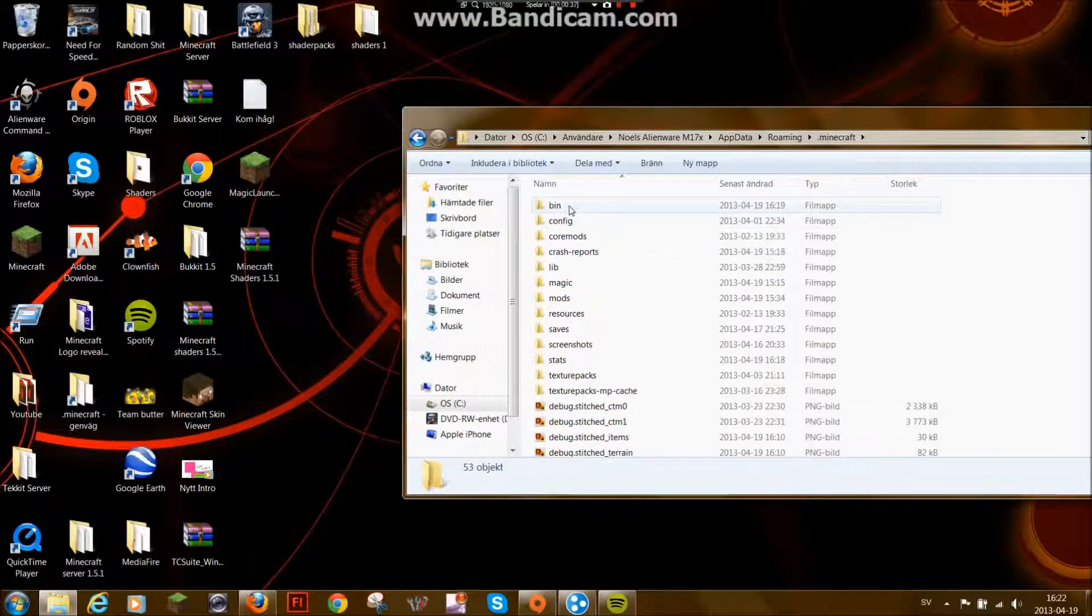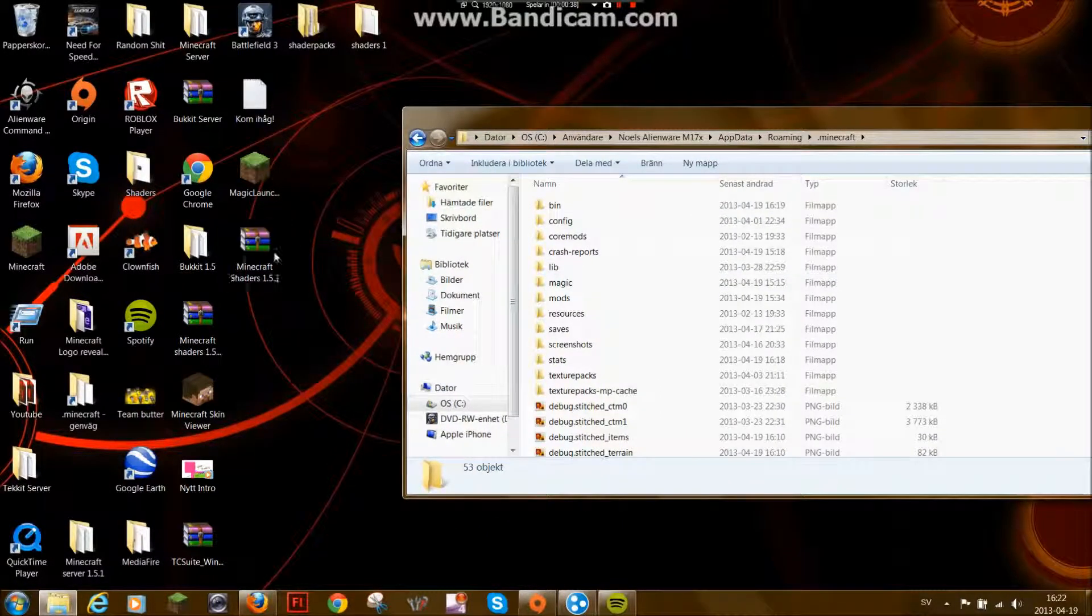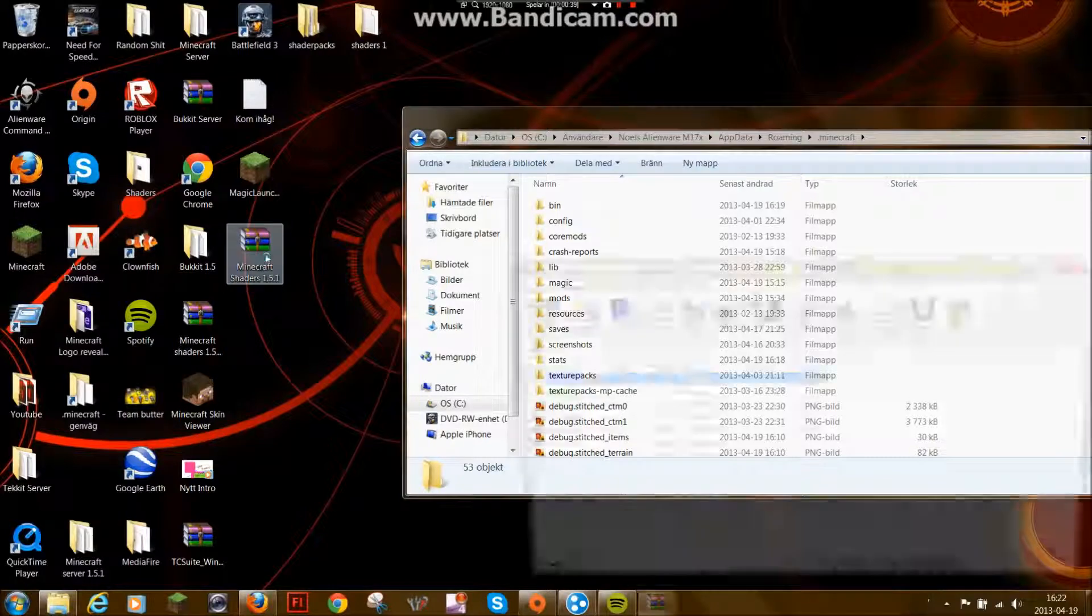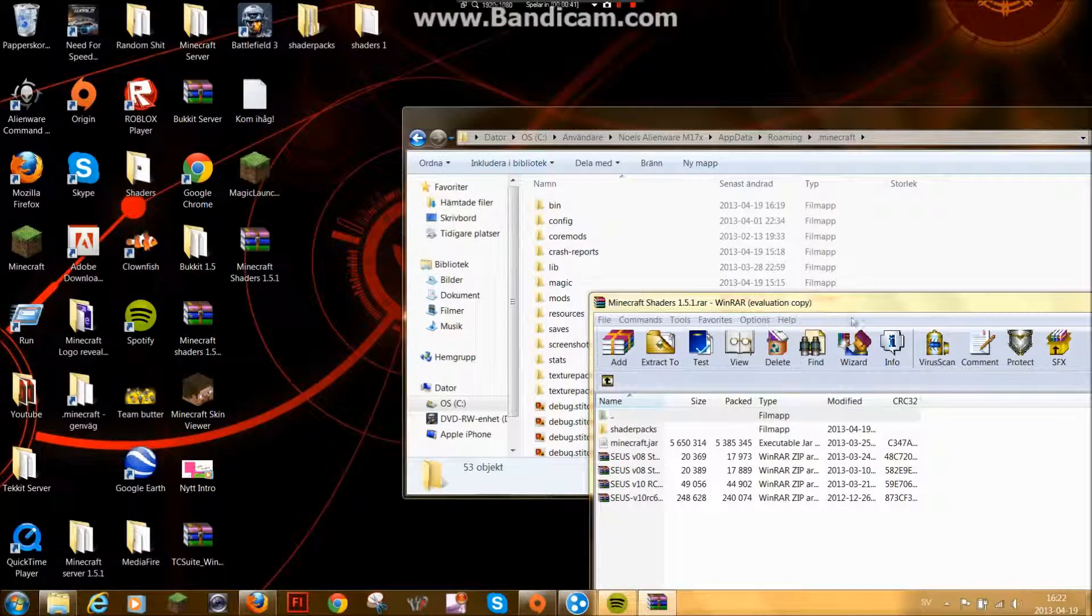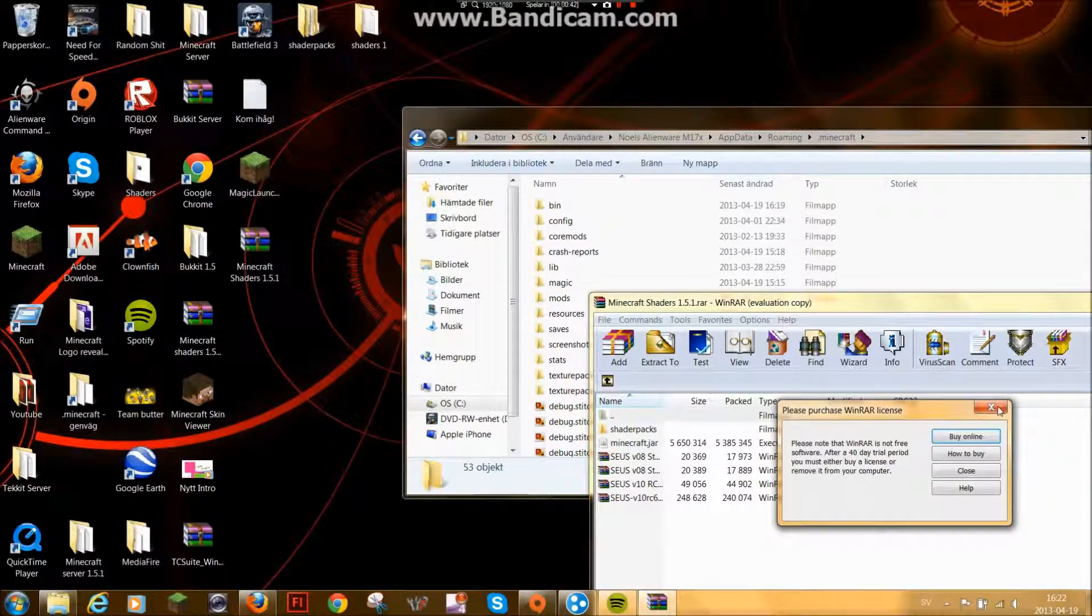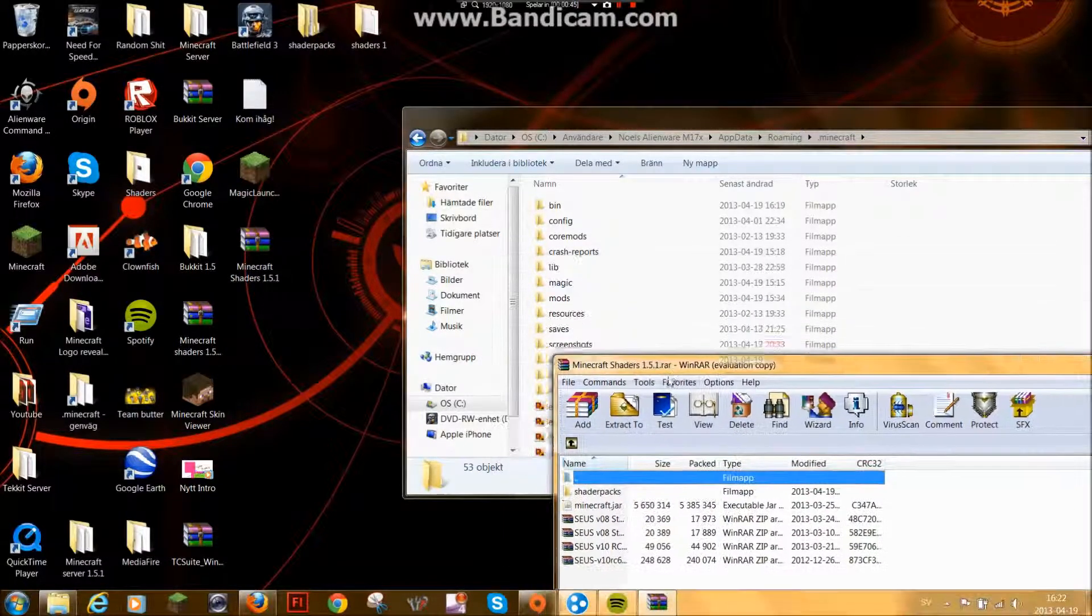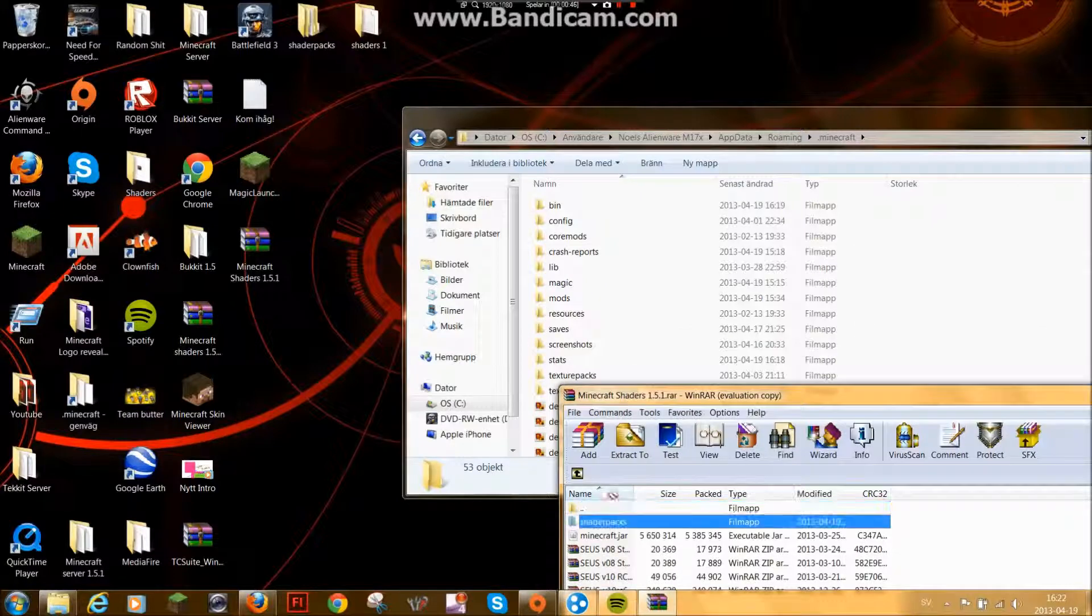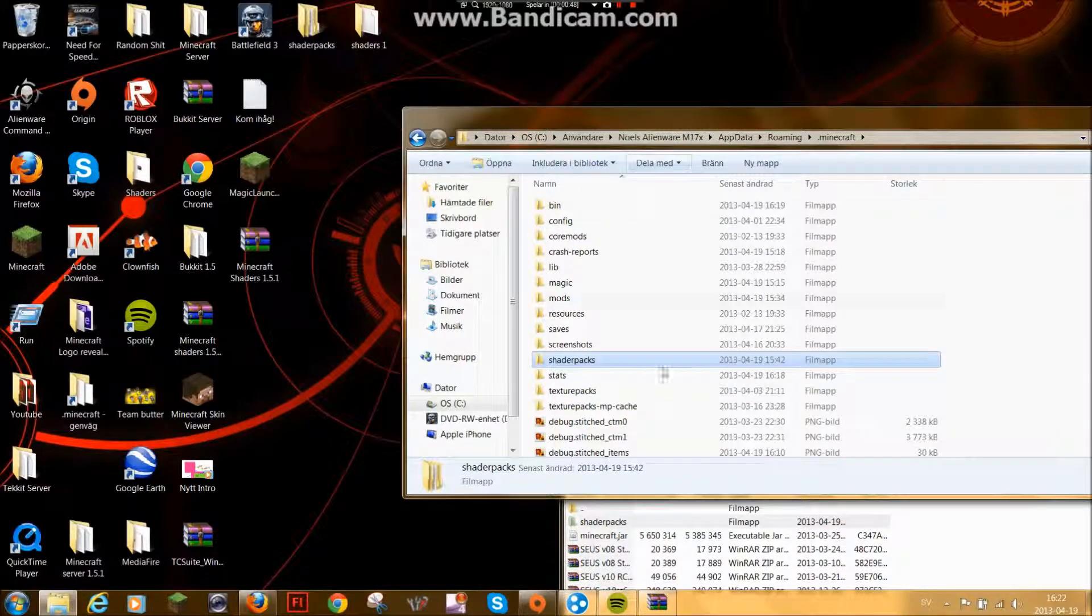Then you wanna go to Minecraft Shaders. Open it. Put the shader packs into .minecraft.